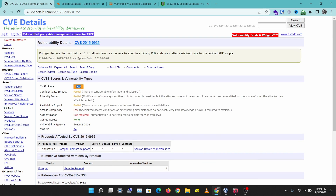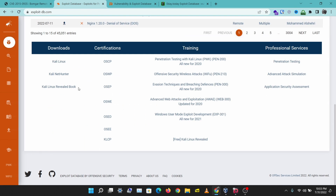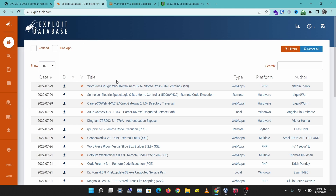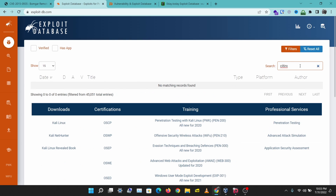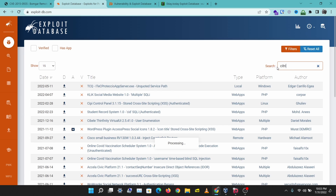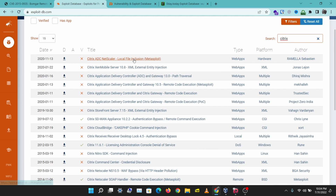That's CVE Details — one of the most common websites you'll see when hunting down vulnerabilities. The next website is Exploit Database, one of the most popular websites for searching exploits. Let's search for Citrix, another platform I've come across a lot recently. This sorts the vulnerabilities by date and shows different types, platforms, and authors.